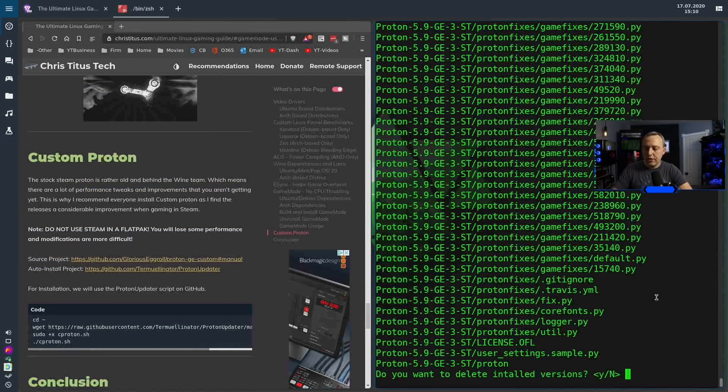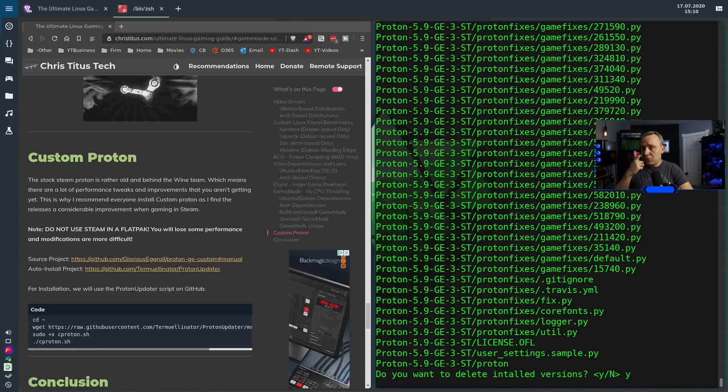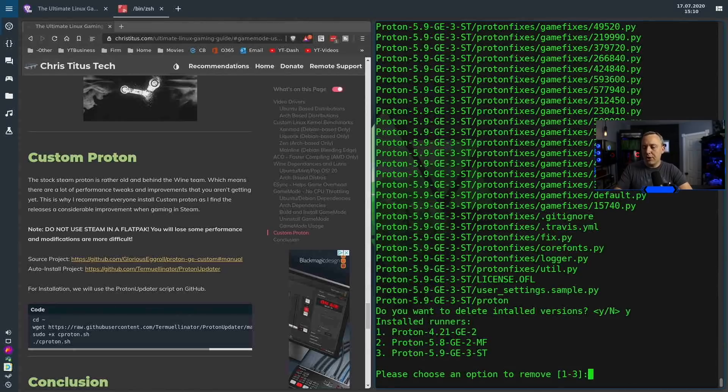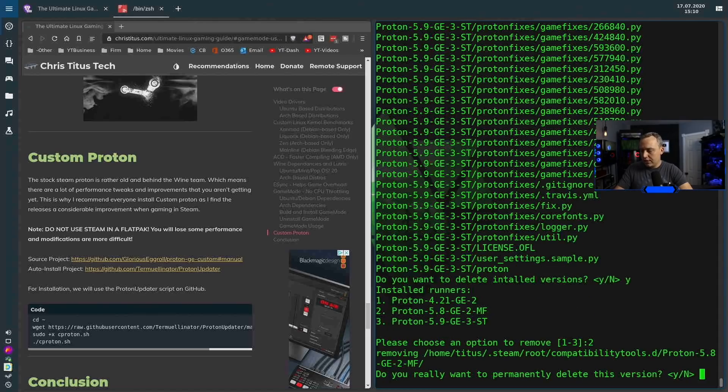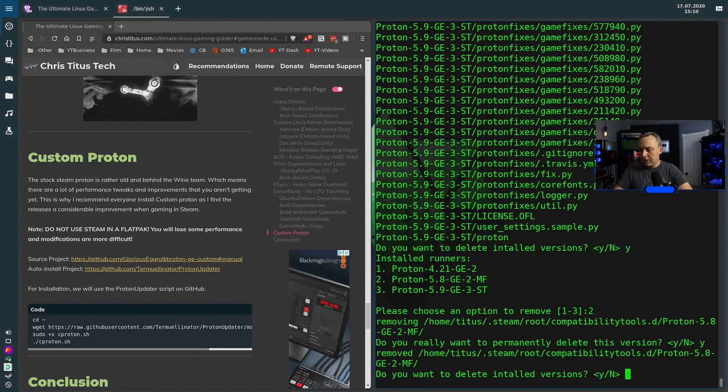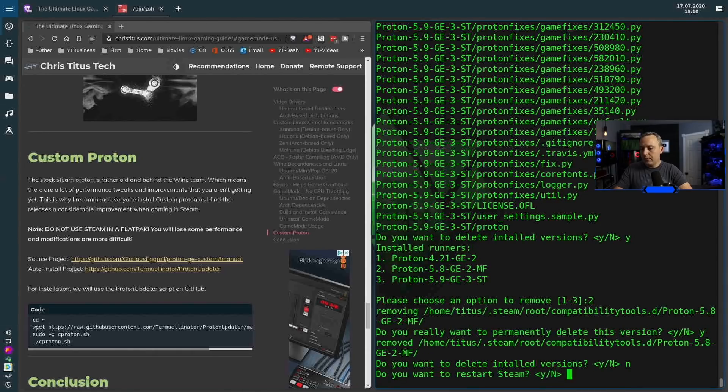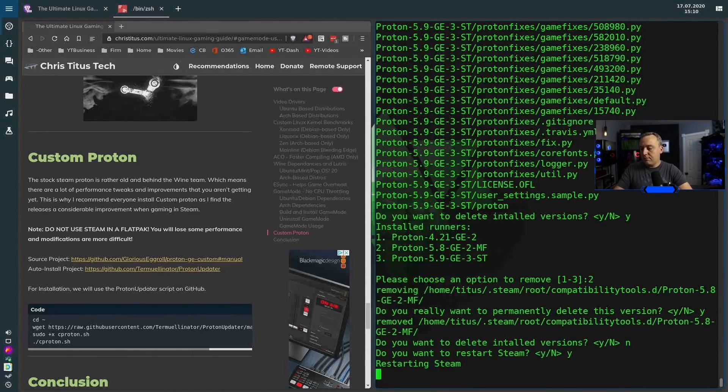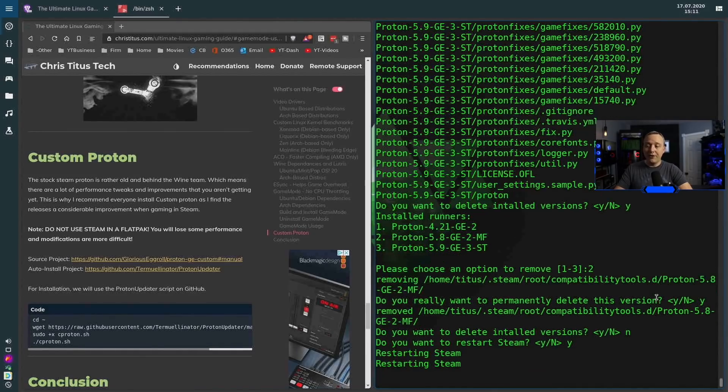And then you can delete installed versions. I'm going to go ahead and hit yes. But sometimes I like to run like an old version. Sometimes the old protons work a little bit better, but in this instance I'm going to go ahead and hit yes and say you know what, I don't want 5.8 anymore. We're going to go ahead and get rid of that. We'll say yes to permanently delete that version. Do you want to delete install versions? We're going to go ahead and hit no. And we'll restart Steam and then it'll relaunch Steam for us. So that's pretty darn powerful.